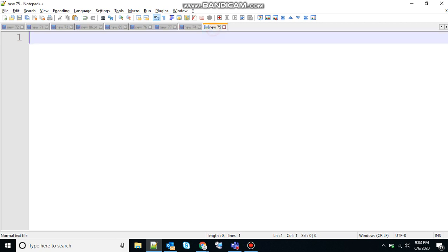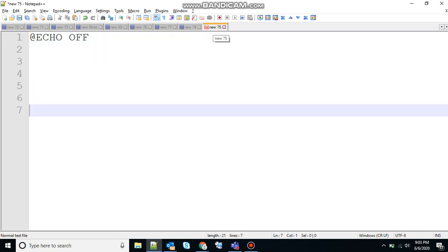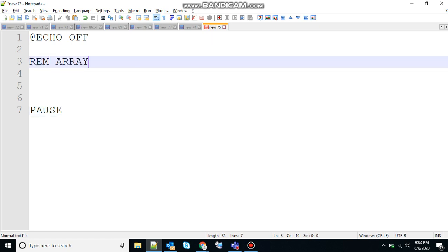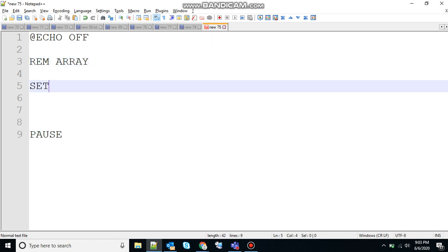So let me show you how to create an array. Add @echo off to stop the echoing, pause to hold the screen, rem for remark let's say array, and to create an array you need to use the set command.